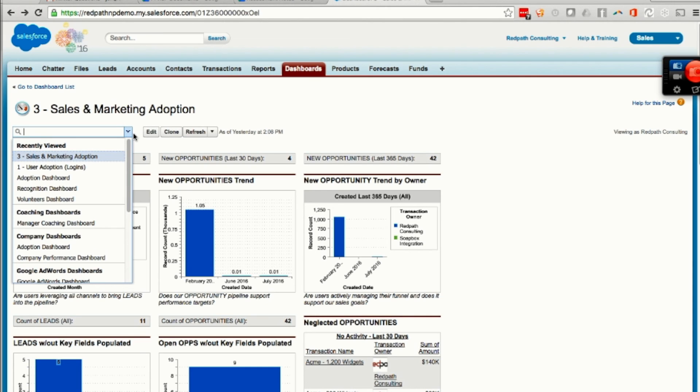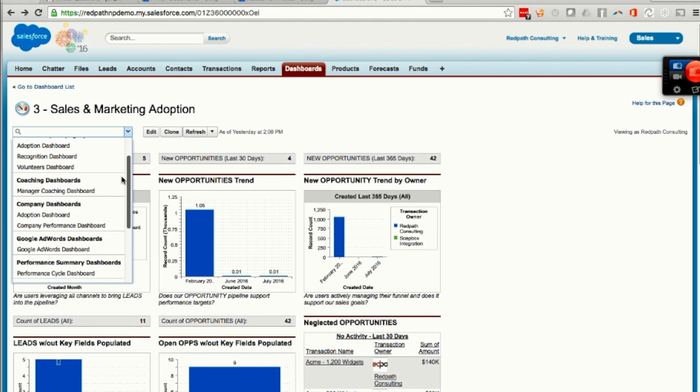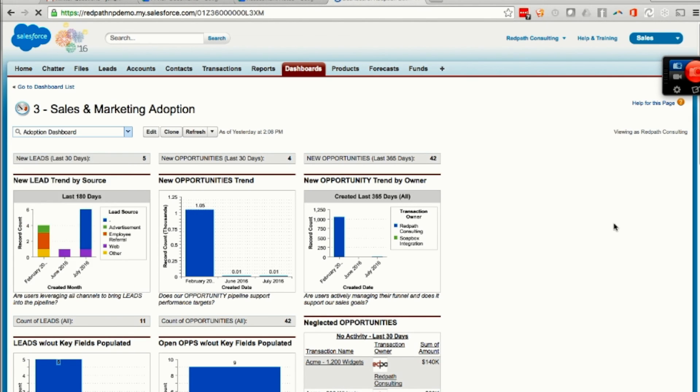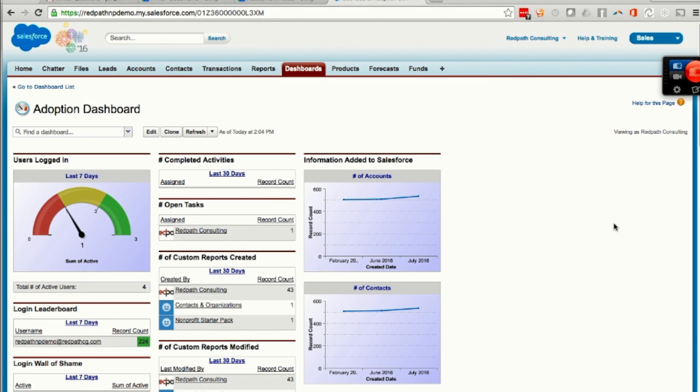And that is all for me today. Good luck with your adoption.